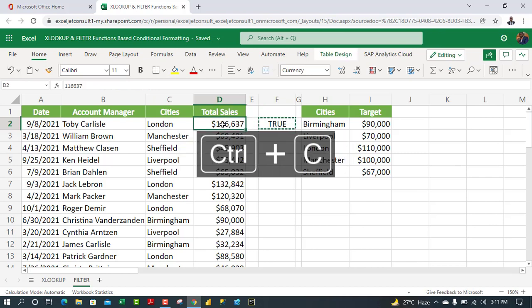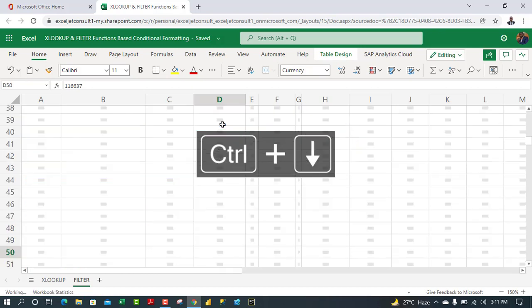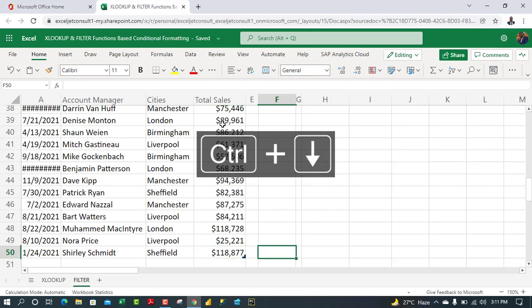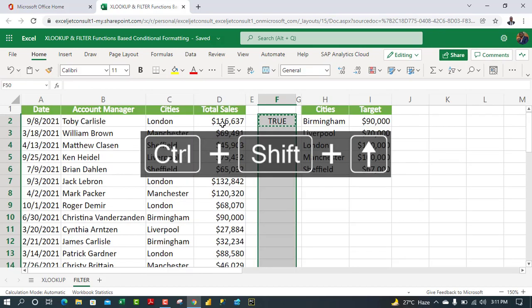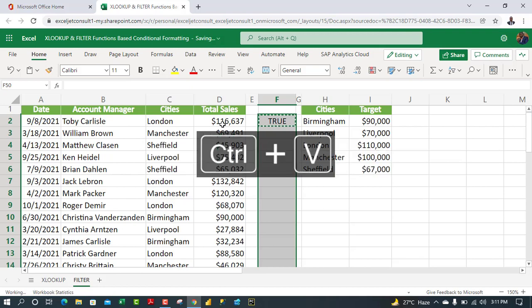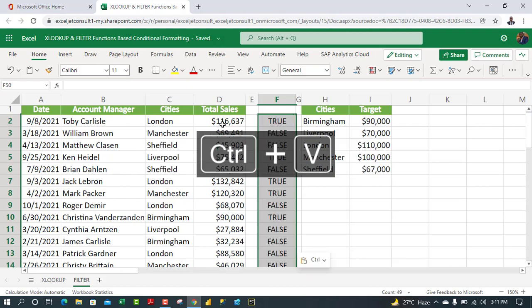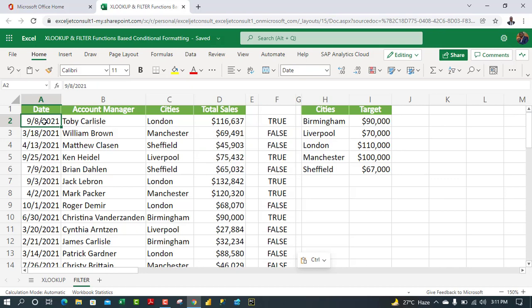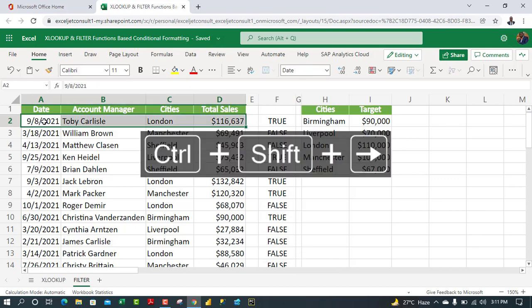To copy the FILTER formula down: move two columns to the left, press Ctrl+Shift+Down Arrow, move two columns to the right, press Ctrl+Shift+Up Arrow, and Ctrl+V to paste the formula all the way down the column.